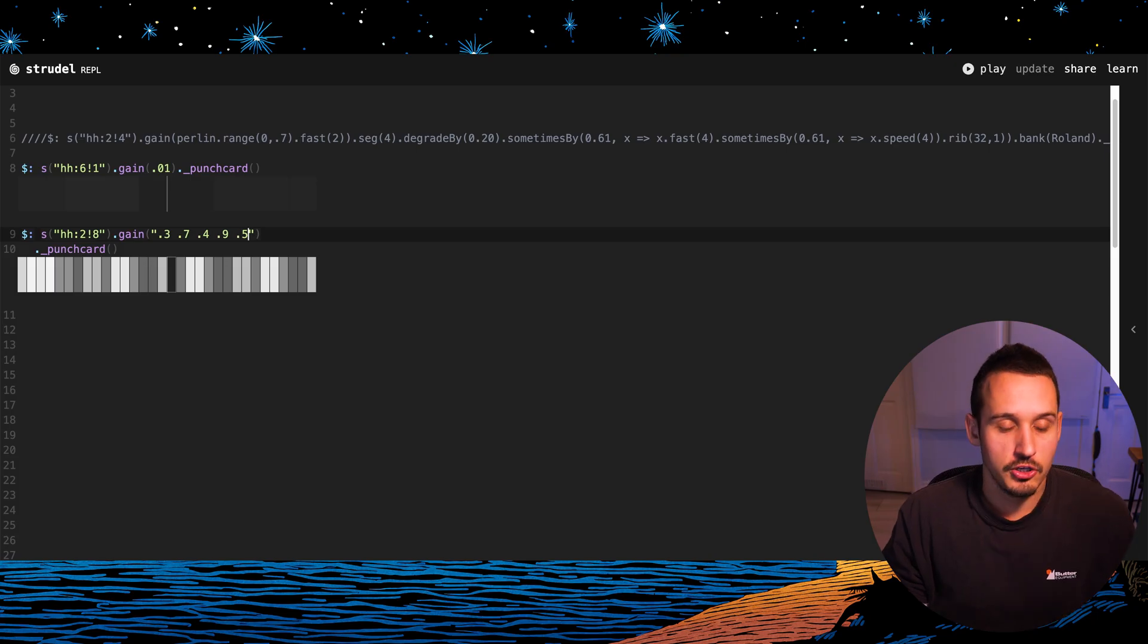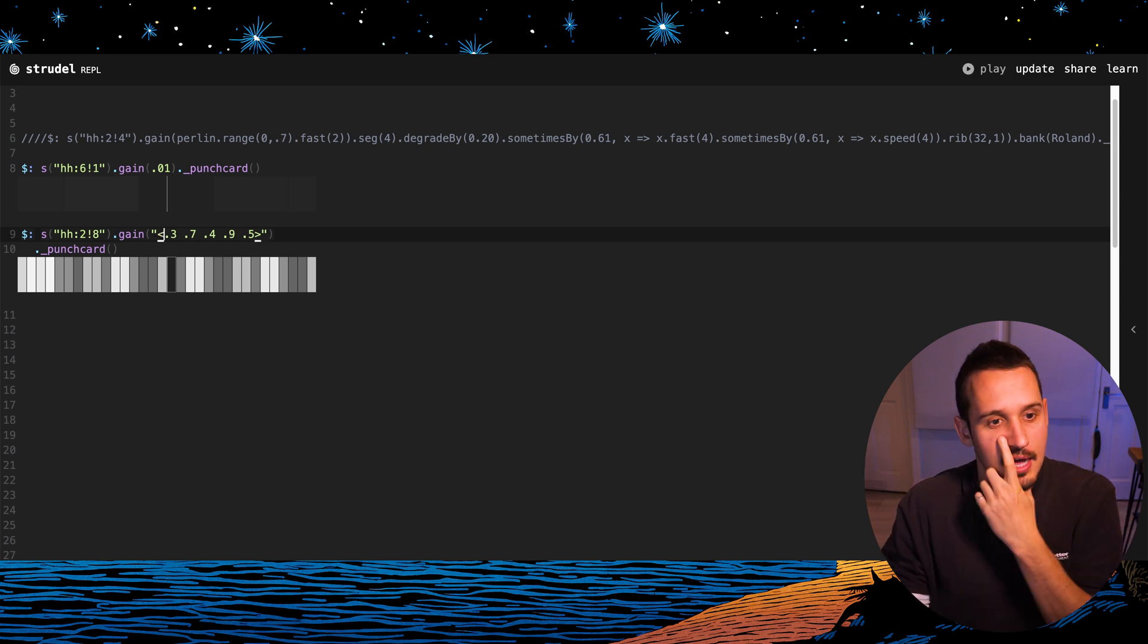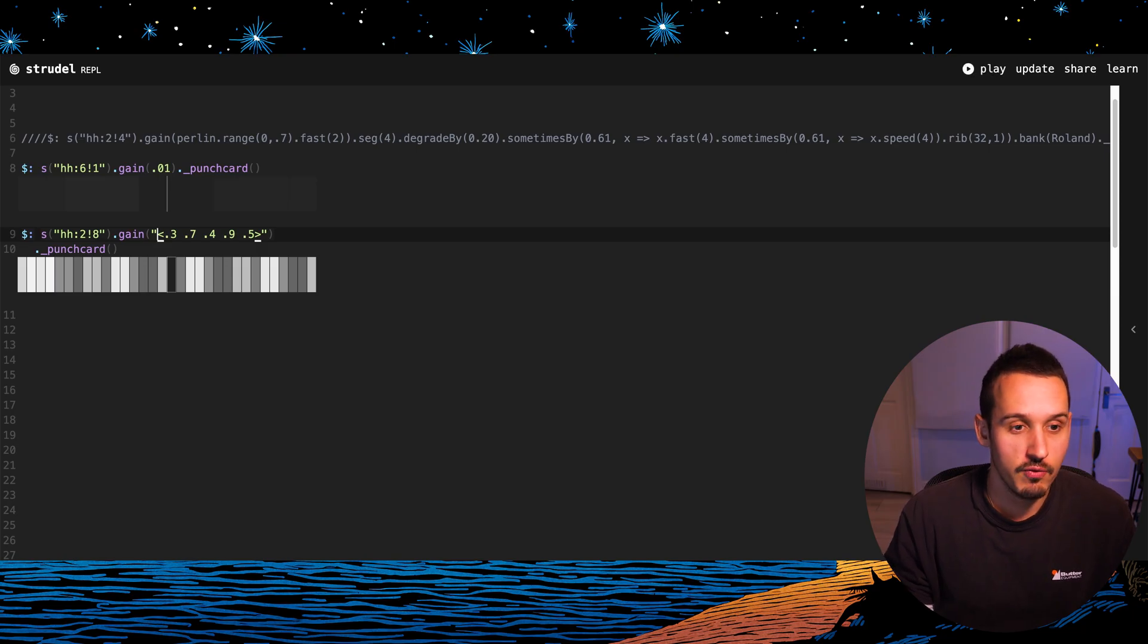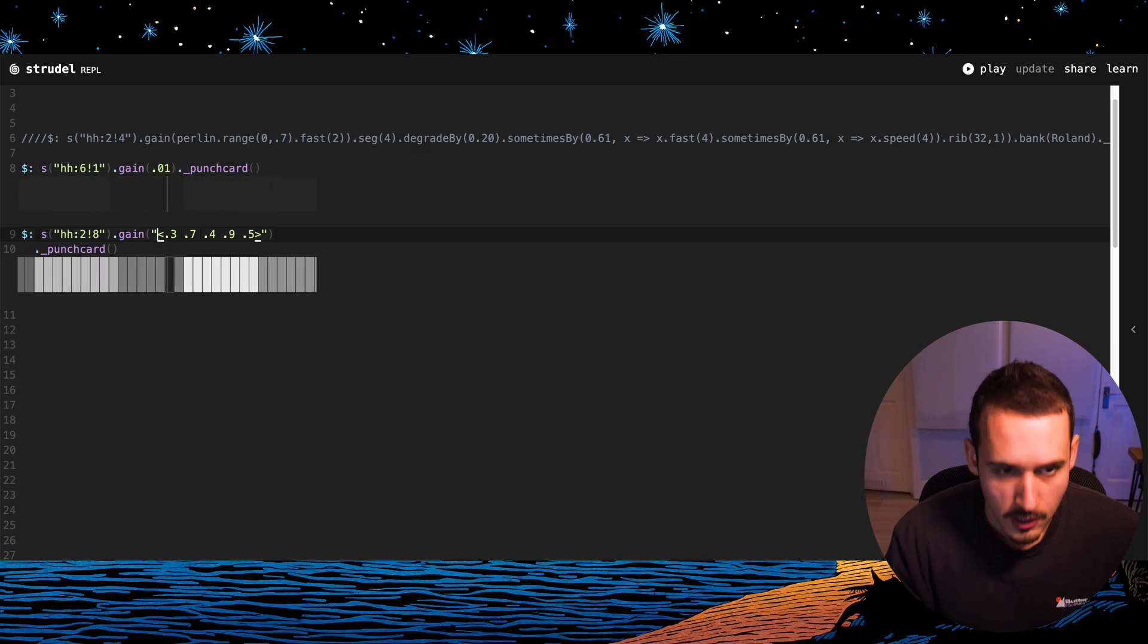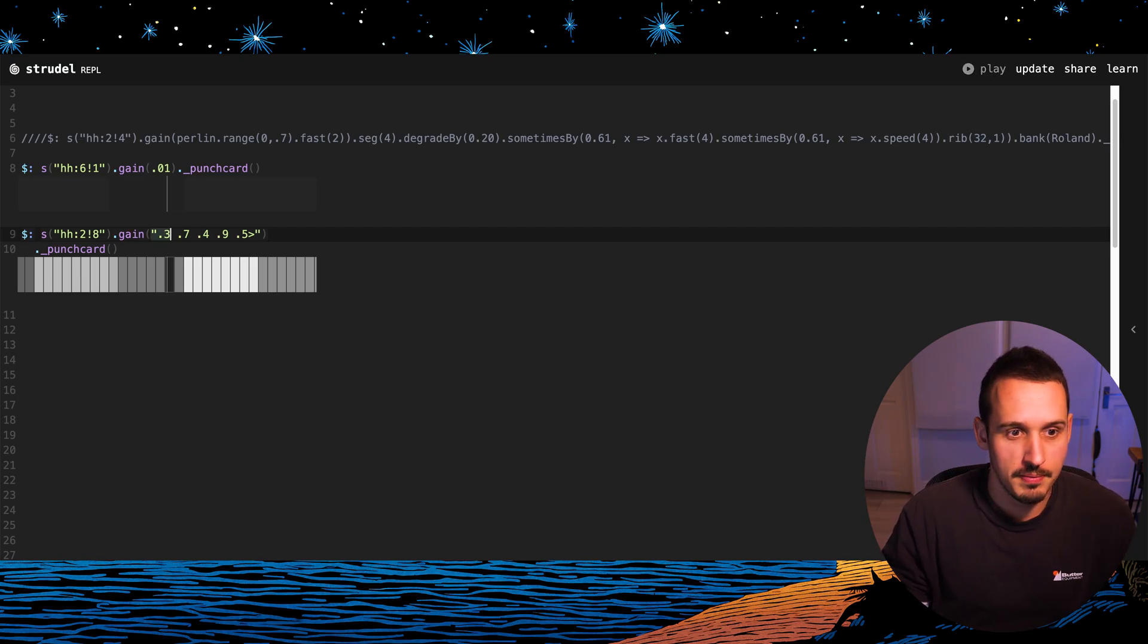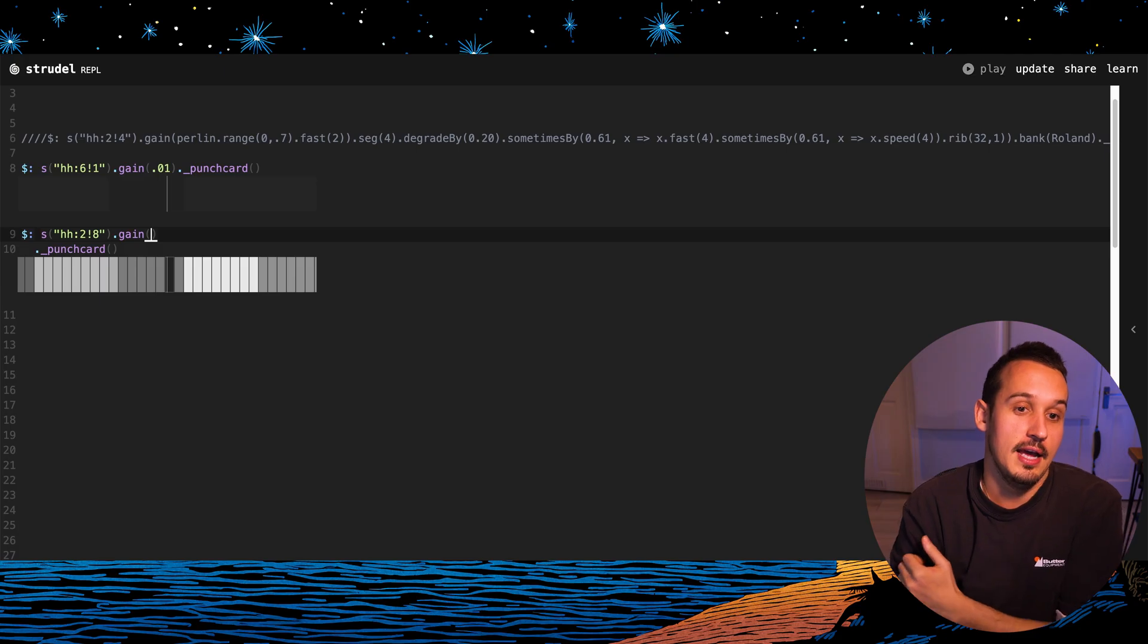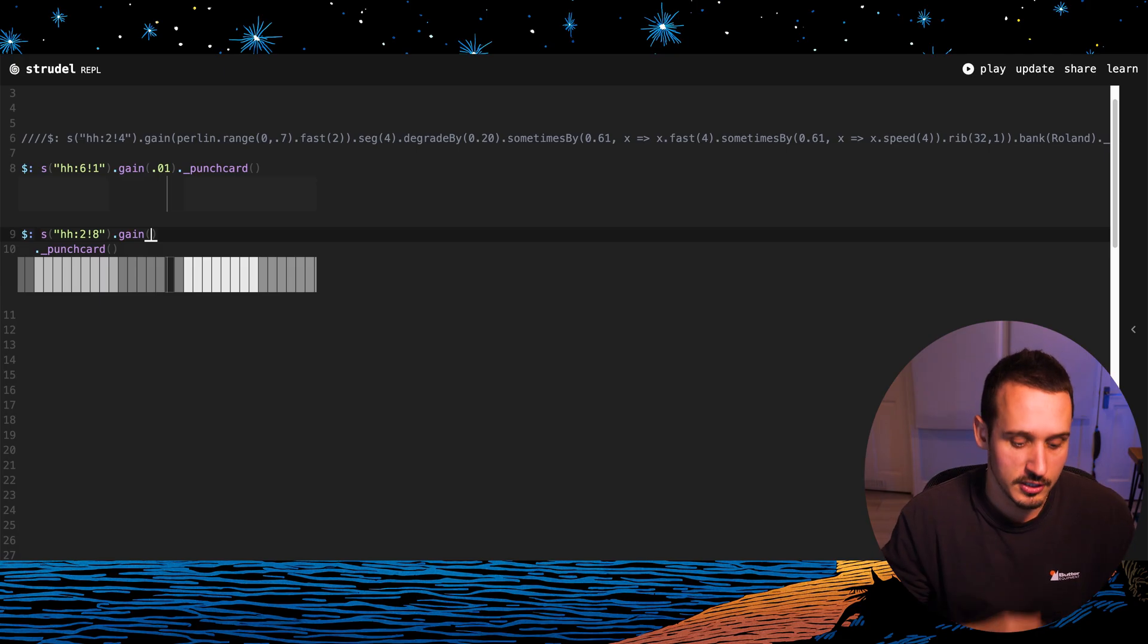So you can obviously keep adding numbers there. One other thing we can do is we can use these arrows and what this is going to say is rather than stepping through all of those values in one cycle, it's actually going to go at a rate of one per cycle. So you can put in these little bits of code to tell Strudel to do different things, which is awesome. But actually I think where the real power comes from, and probably what the more advanced user would do, is implement something like randomness.